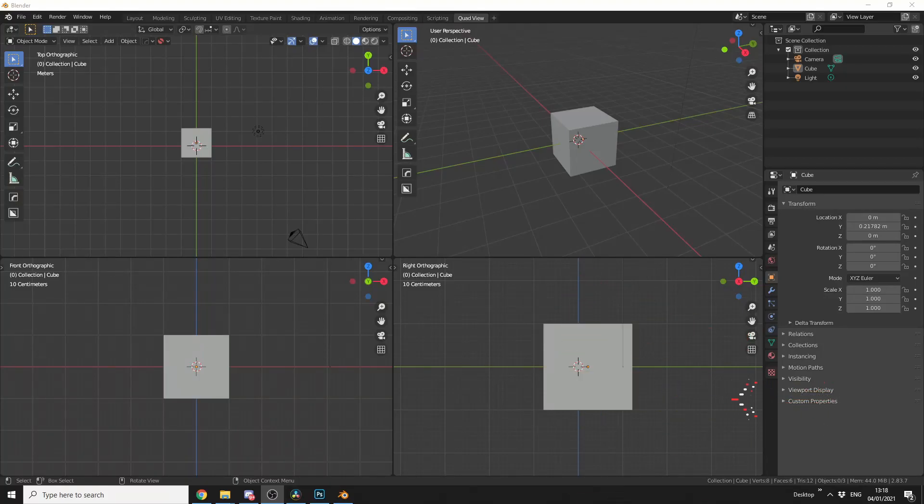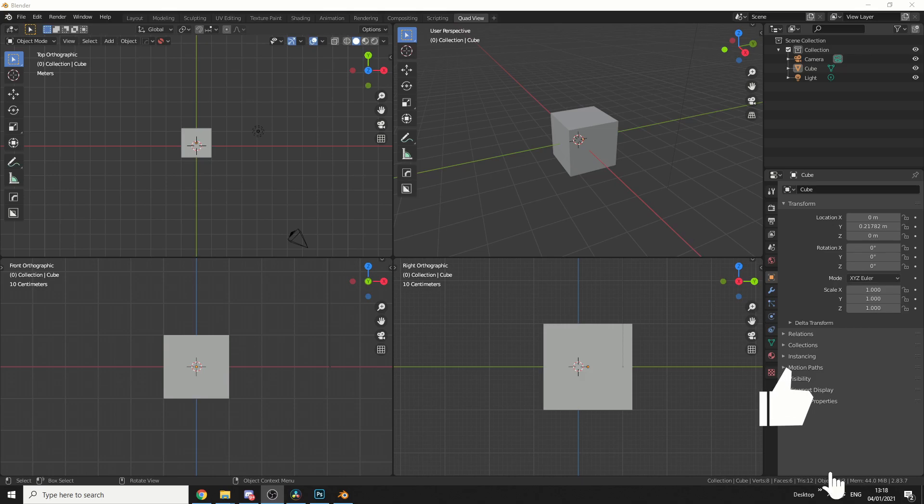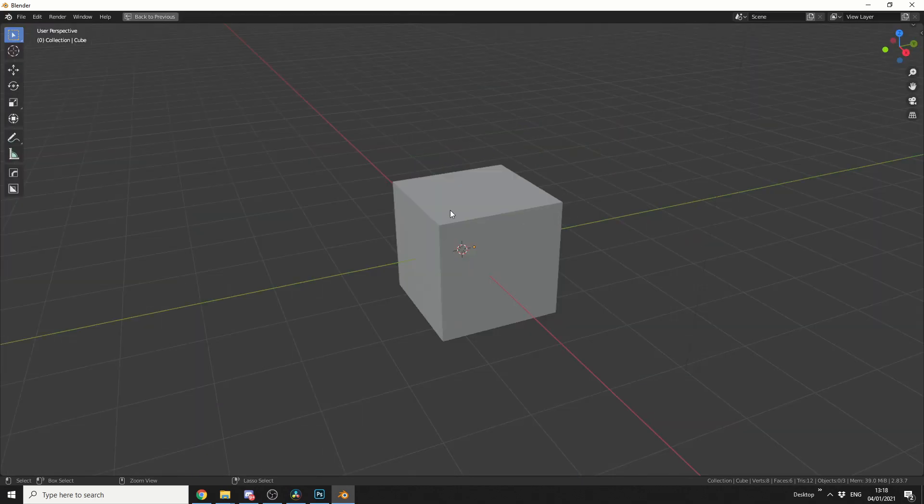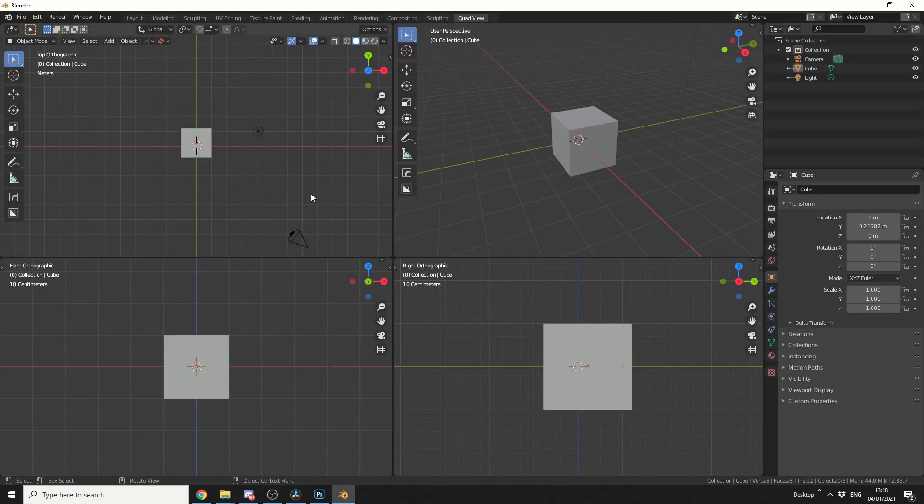In the last video I showed you how to set up your own workspace and make it very similar to the quad view. And one of the advantages of doing it this way is you can press CTRL and SPACE and you can quickly jump between different views, perfect if you're modeling or even just animating.